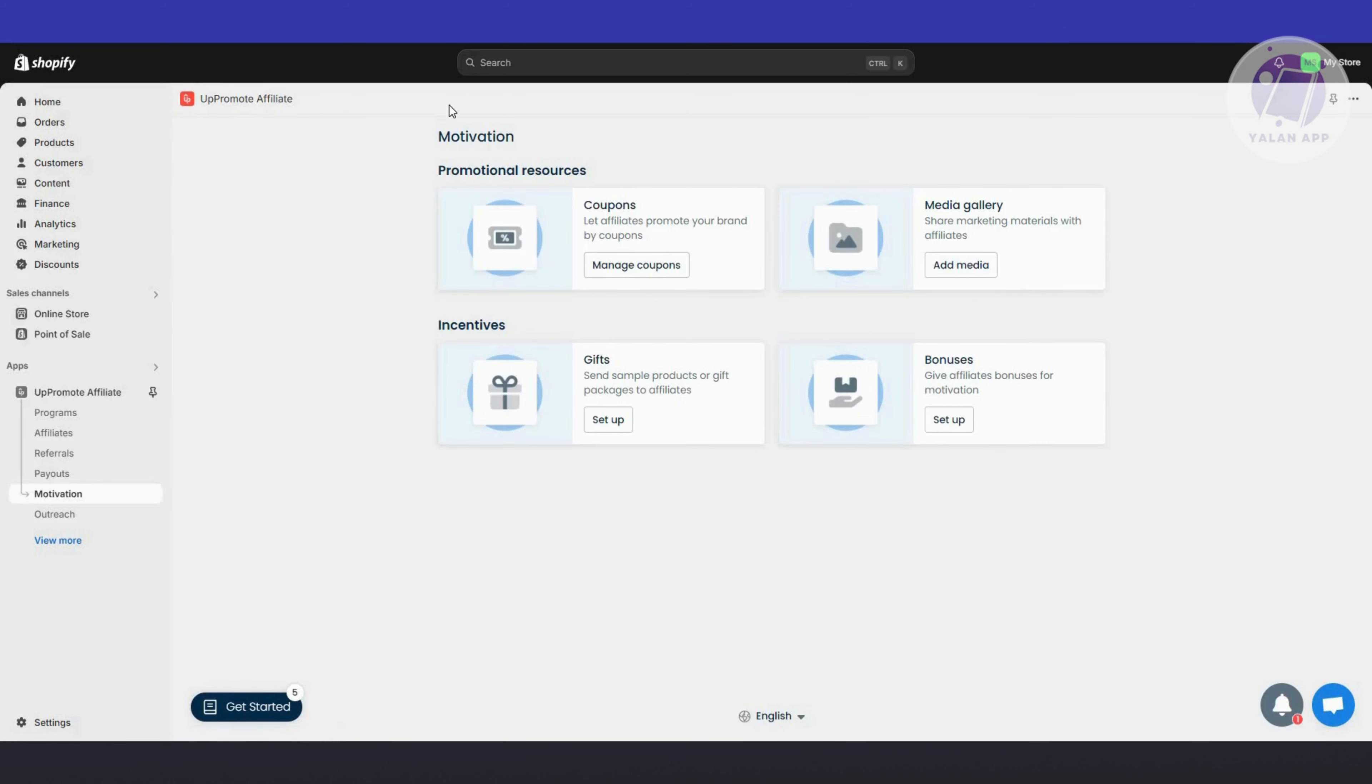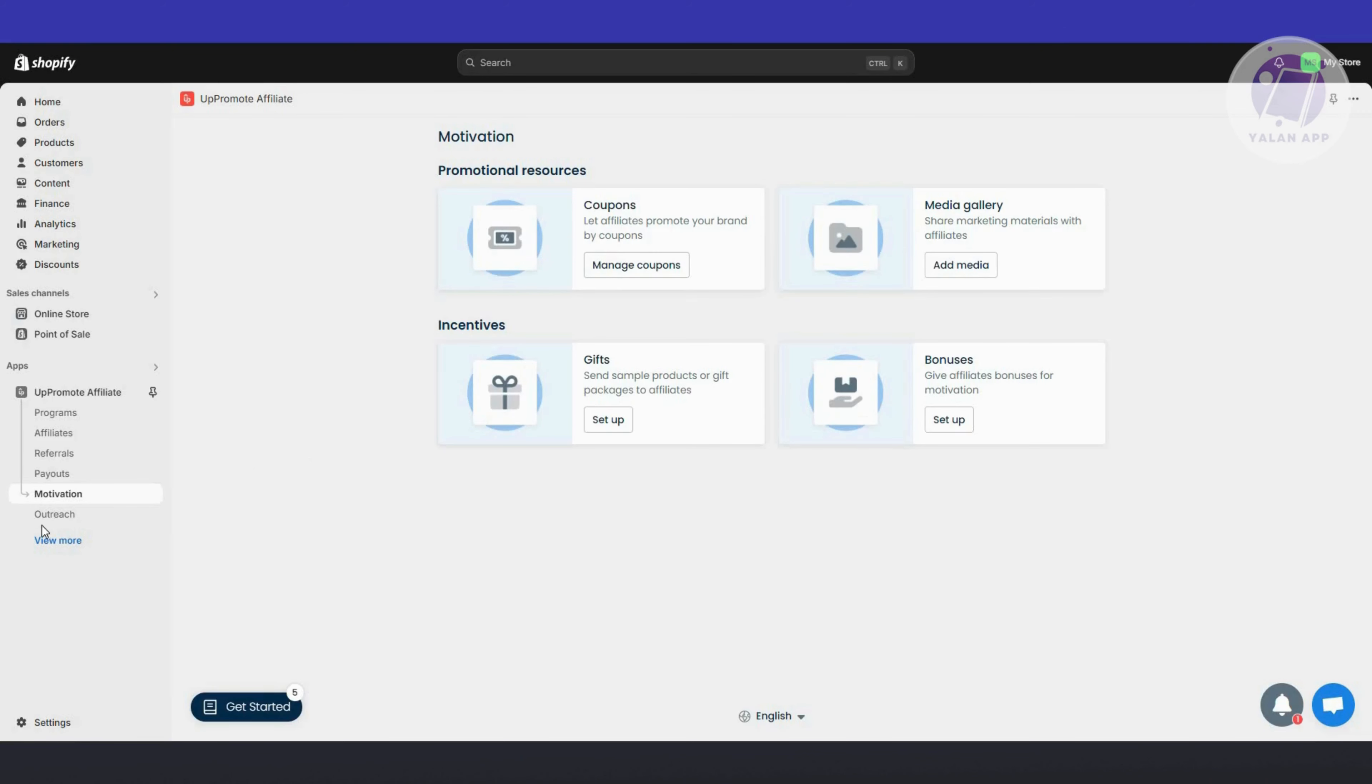We also have the motivation section. This motivates affiliates, as the name suggests. For example, you have coupons to let affiliates promote your brand. You also have incentives and gifts to send sample products or gifts and badges to affiliates. You can give bonuses or even use the media gallery to share marketing materials with your affiliates.